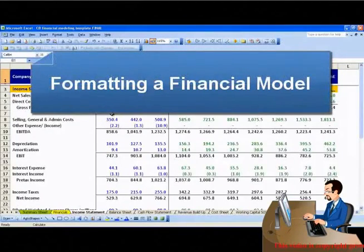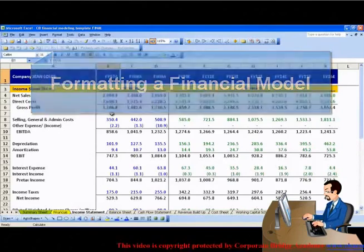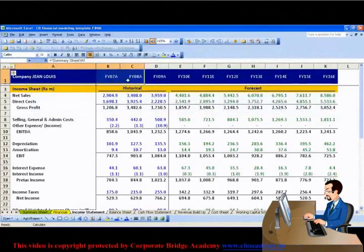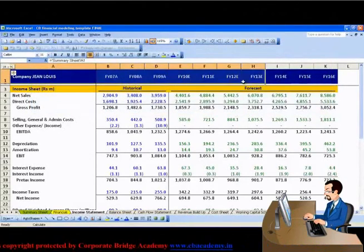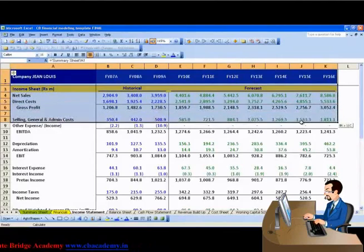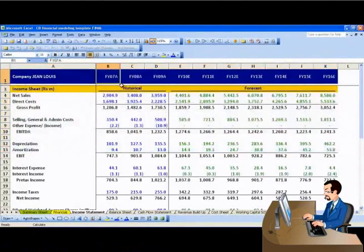Equity analysts work heavily on financial models. However, before learning the skill sets of advanced financial modeling, it is important that we are well versed with the Excel tool to make a financial model.